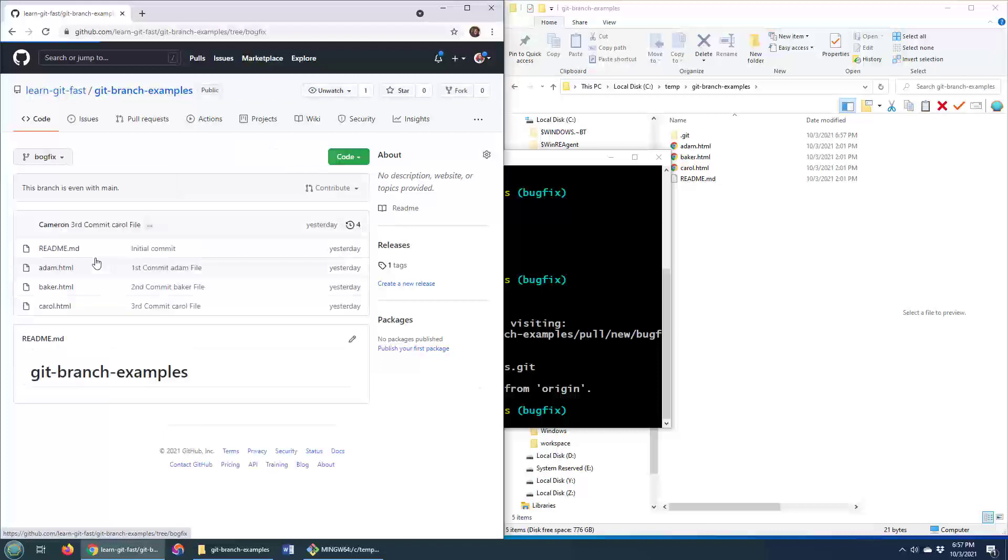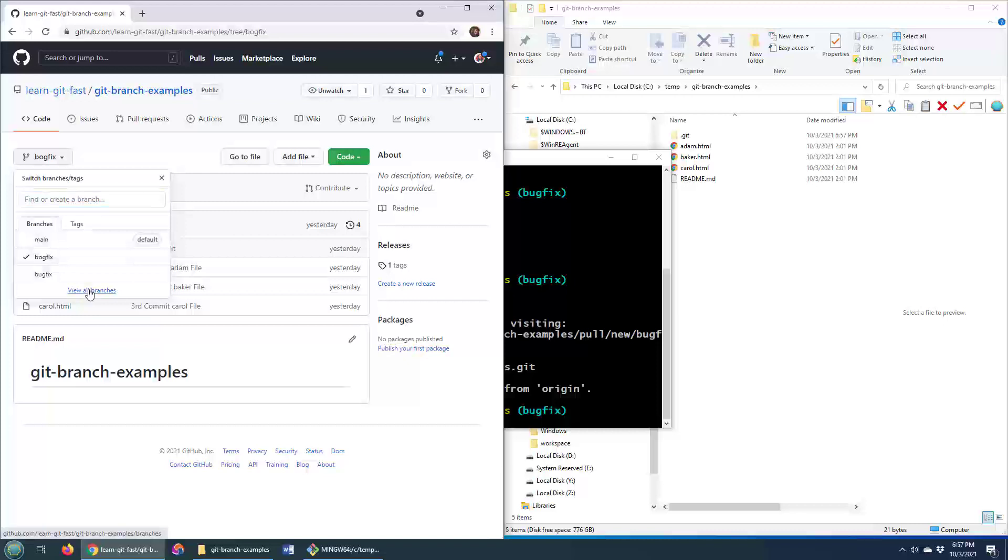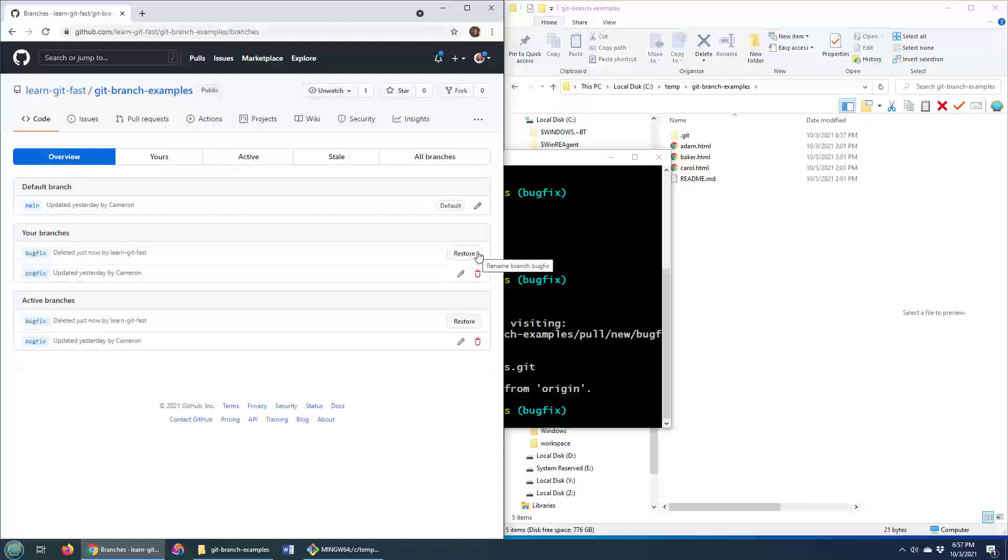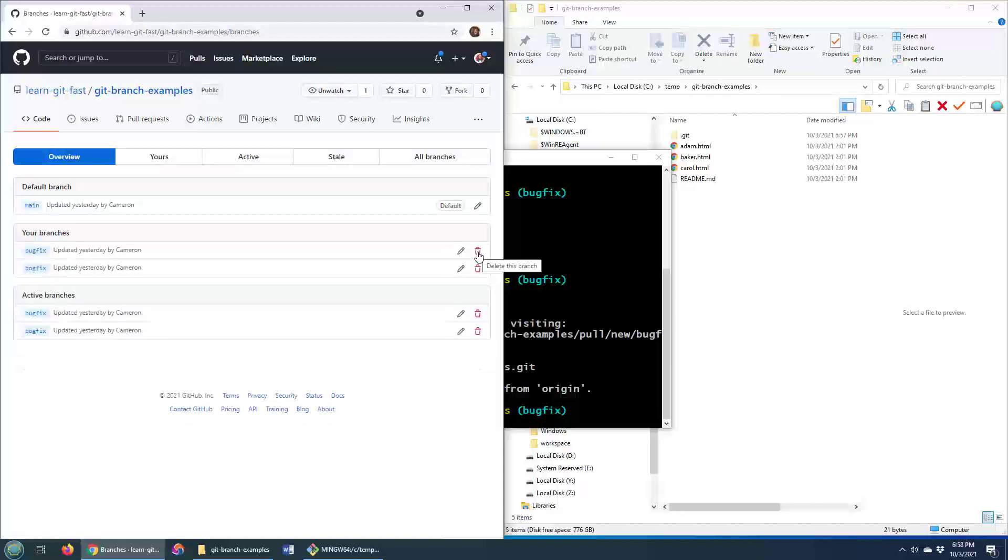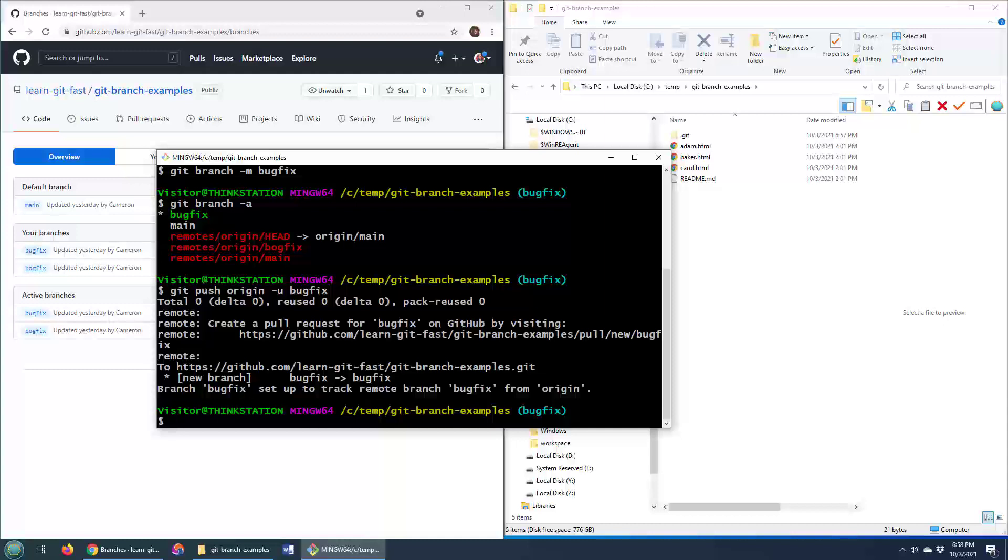So now we've got to delete the bogfix branch. We just need to get rid of that. Now, how do you do that? Well, there's a number of ways you can do that. So I can actually just go up here and click on the red trash can and that will delete the bogfix. I'm going to quickly restore it because that's not how I want to delete it. I want to actually show you how to delete it from the command line.